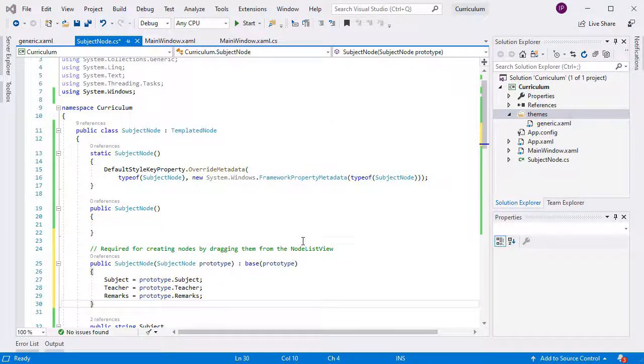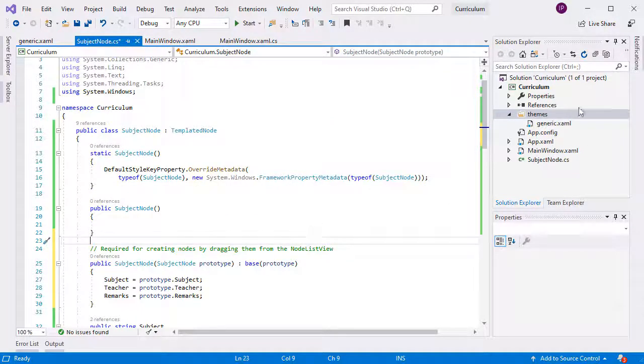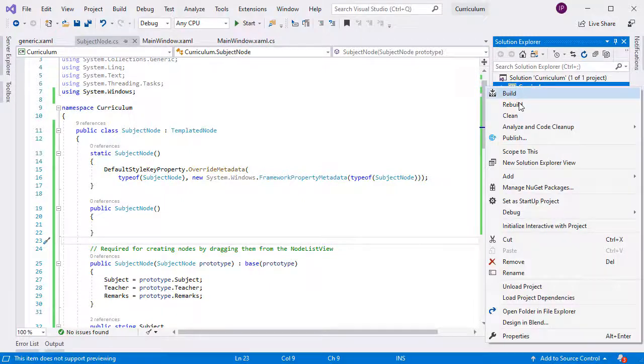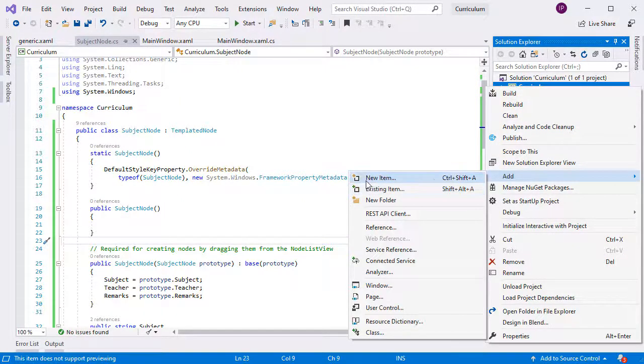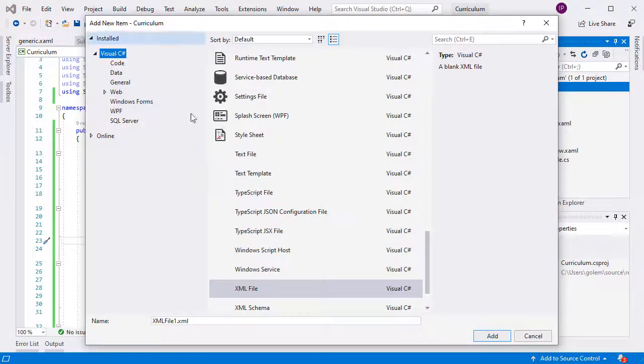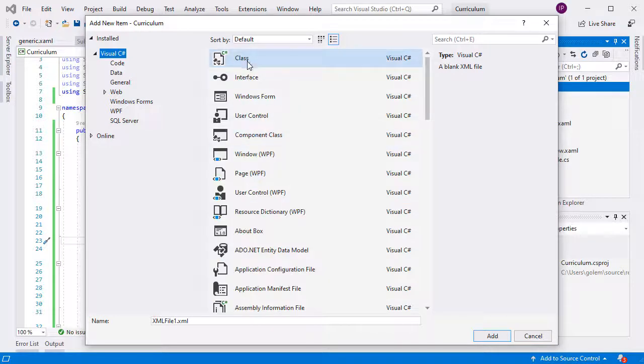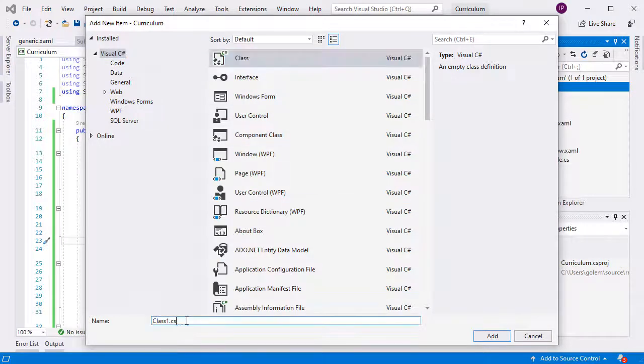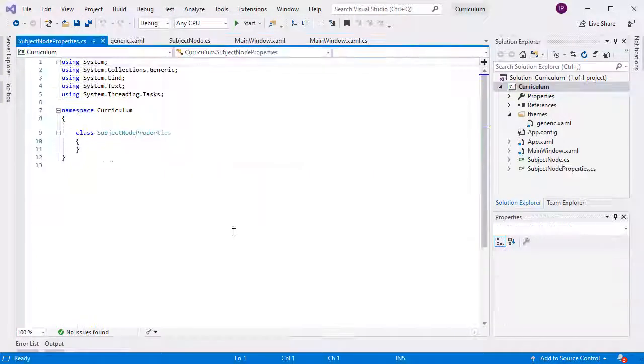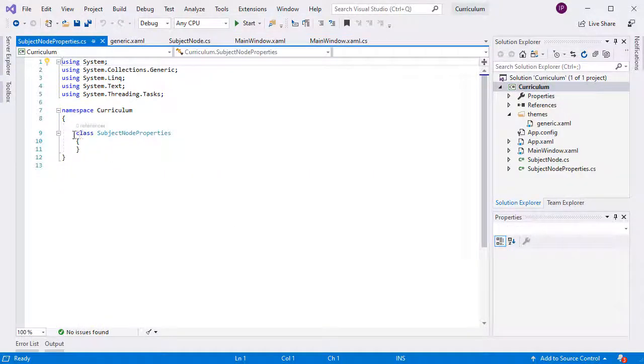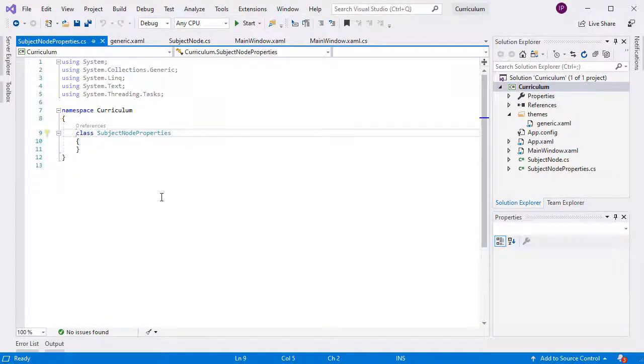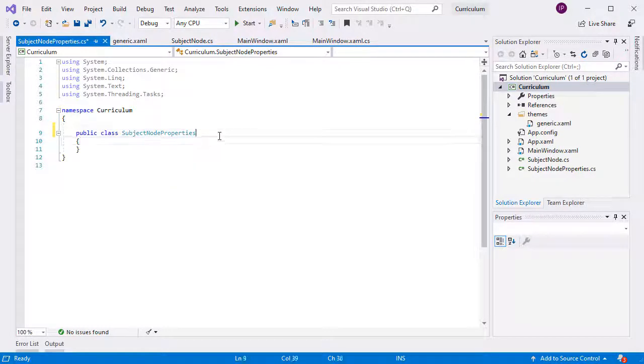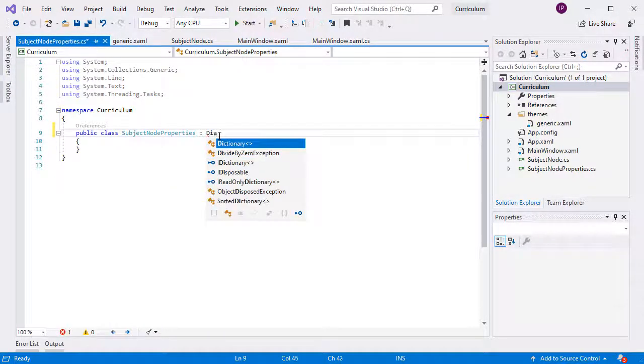We need to declare one more class, the class that lists the properties of SubjectNode so that the property grid will know which properties to list and of what type. We call this class SubjectNode properties, and in it, we list as fields all four properties of SubjectNode together with their type. The class derives from DiagramNode properties.